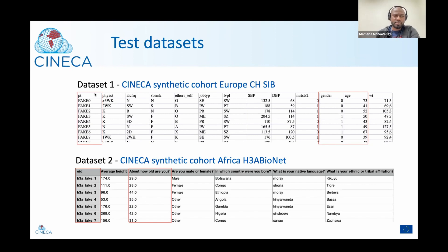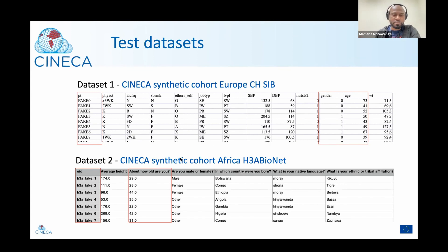As you can see, the variables are represented differently. In the European dataset, the variable for age is called 'age,' but in the history of the other dataset, it's called 'how old are you.' So you can see that if you want to merge this data or look at it together, you'll need to do some harmonization.